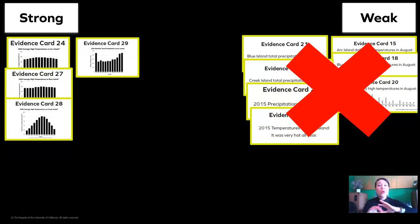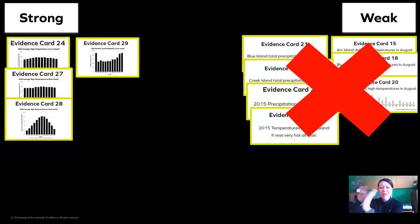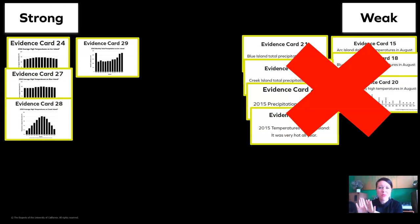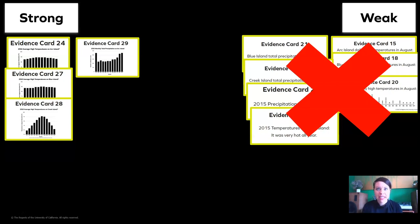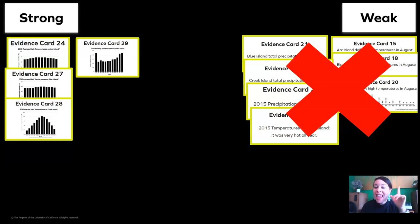We've sorted all of our evidence cards and I'm going to get rid of all of the weak ones. We don't want to use those anymore because they're not going to help us strongly, confidently, and accurately make an argument about our island.